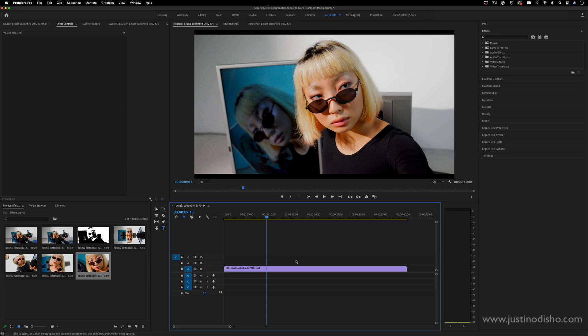Hi, my name's Justin Odisho and in this Adobe Premiere Pro tutorial, I'm going to show you the concept of stacking effects and using the effects control panel in Adobe Premiere.